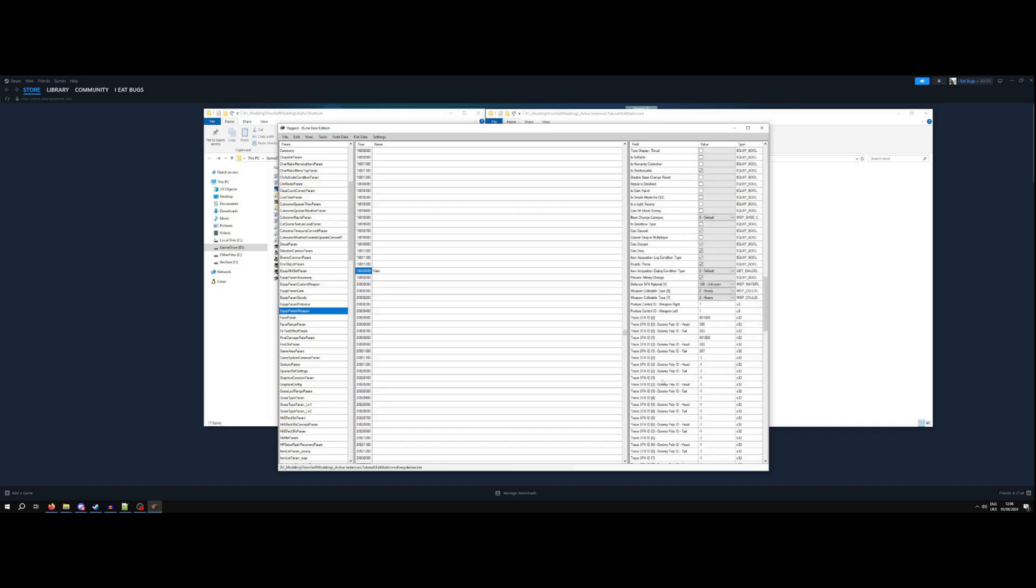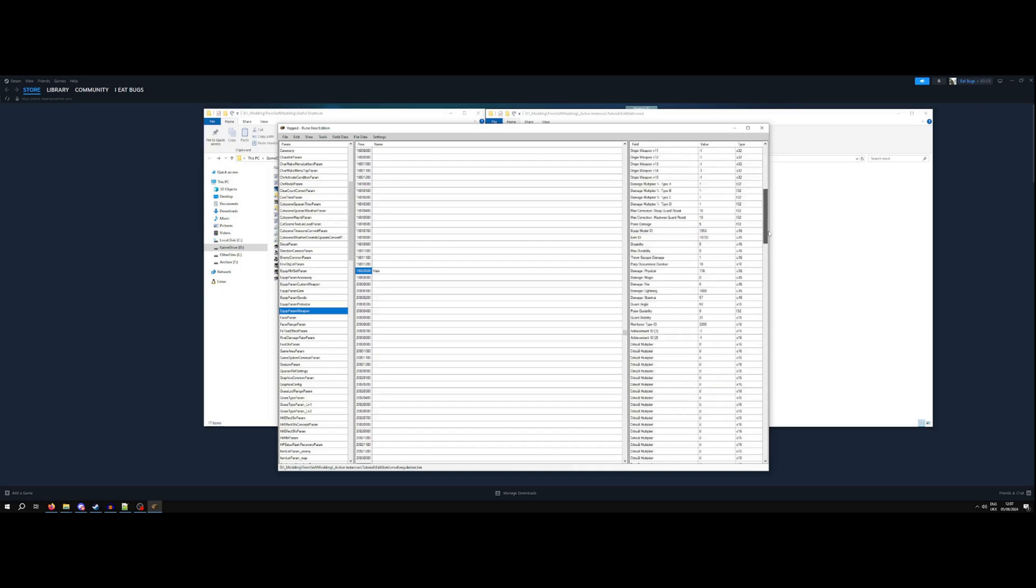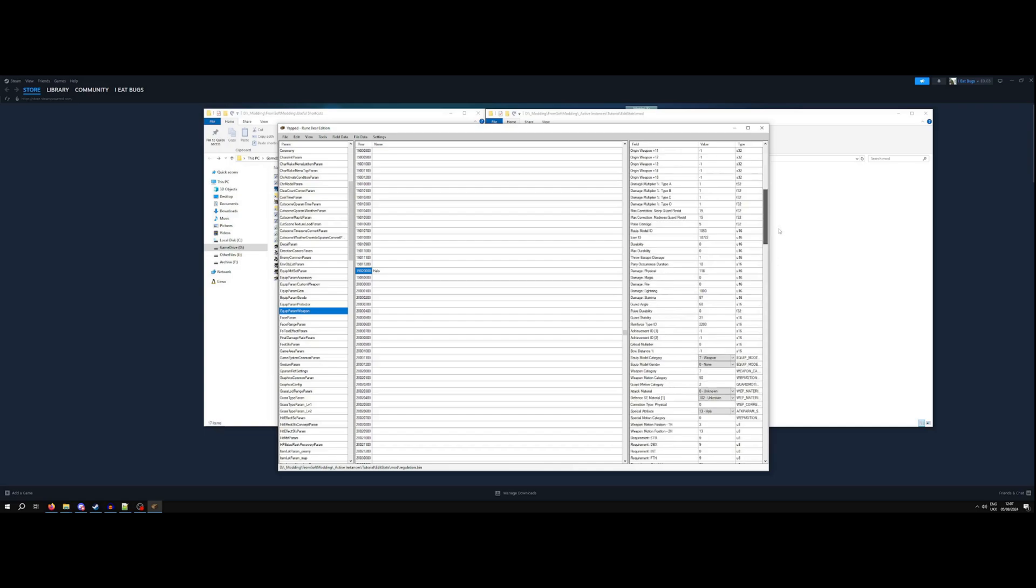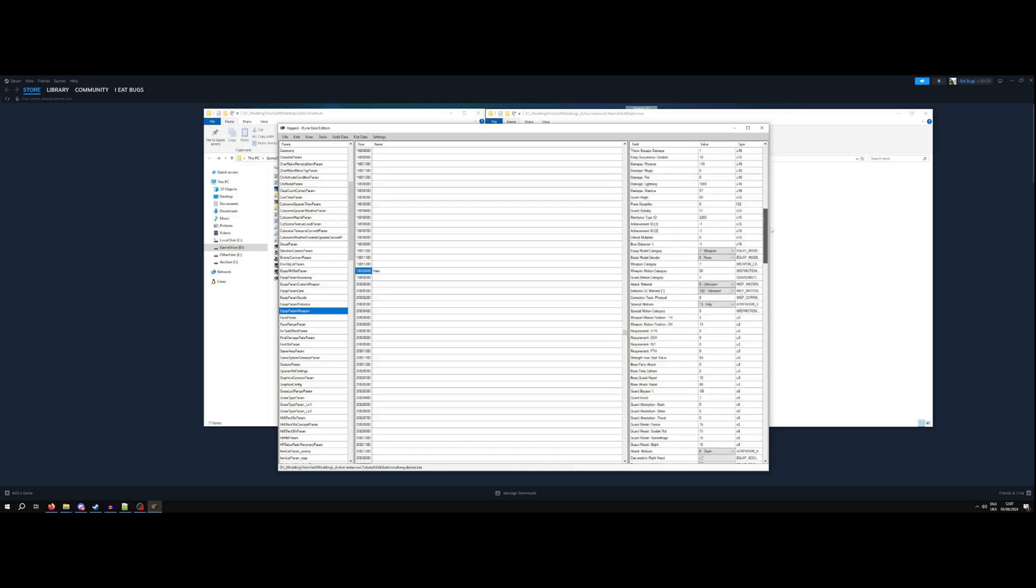In terms of the important ones, there is obviously, so, correction is to do with scaling. Damage is the raw damage number. Behavior variation is the type of sort of movement behavior. So, for example, the pickaxe is, I believe, a type of hammer, but it has its own special animations. If you were to take a hammer and then take the behavior variation from the pickaxe, it would swing like a pickaxe would. Very helpful if you want to kind of limit or not limit, but change change the way your weapon moves to be copying one of the more unique weapons.